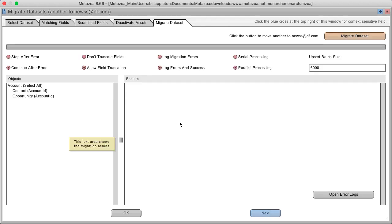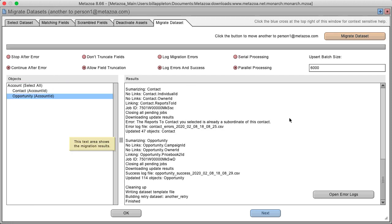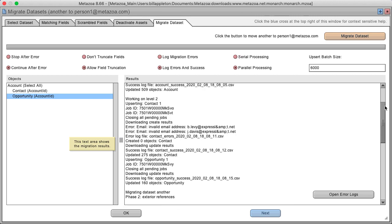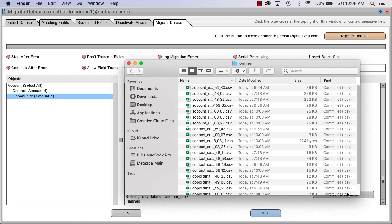Here's the migrate screen which has powerful options for moving the data set into the destination org. And there we go. We migrated 4,000 accounts into the destination org. There were a couple of problems. For example, some of the email addresses were invalid and so now you can find those issues in the error logs.